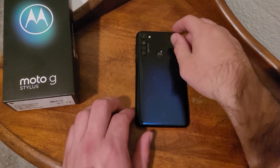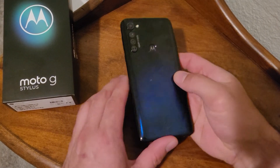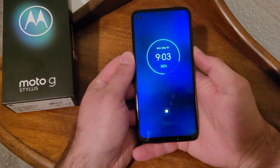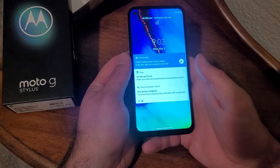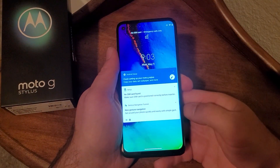How to screenshot on the Motorola Moto G. Welcome to one of How to Smartphones' tutorial videos. In this video, I'll do a quick tutorial on how to screenshot.